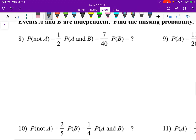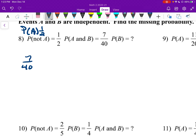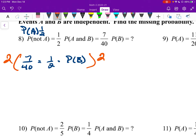Number eight: probability of not A is 1 half, so probability of A also has to be 1 half. Probability of A and B is listed. We need to find probability of B. So: 7 over 40 equals 1 half times probability of B. Multiply everything by 2 — that cancels the 1 half — leaving 7 over 20 equals probability of B.